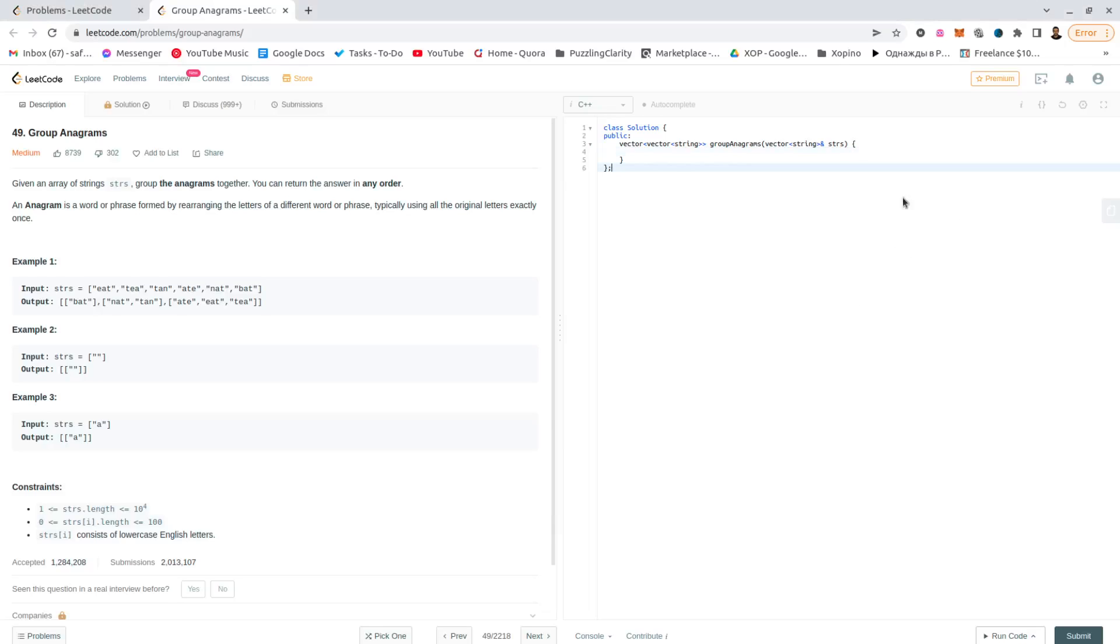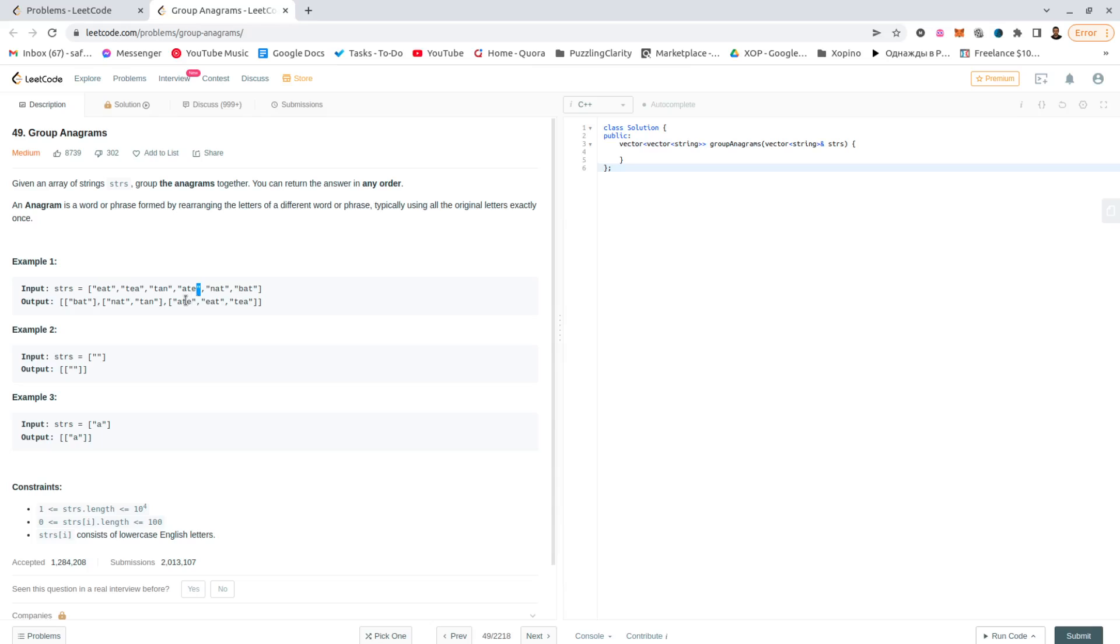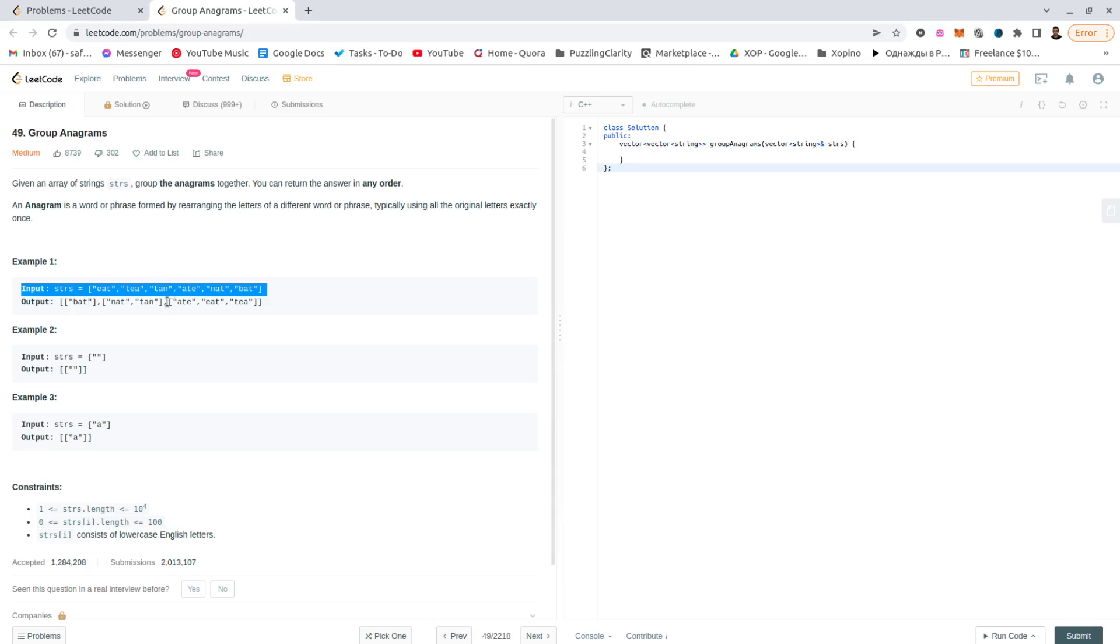Okay, let's go to number 49, Group Anagrams. We have an array of strings and we have to return an array of array of strings where all the anagrams are grouped together. An anagram is pretty much the same letters used in a different order to form another string, so 'ate', 'eat', and 'tea' are all the same.